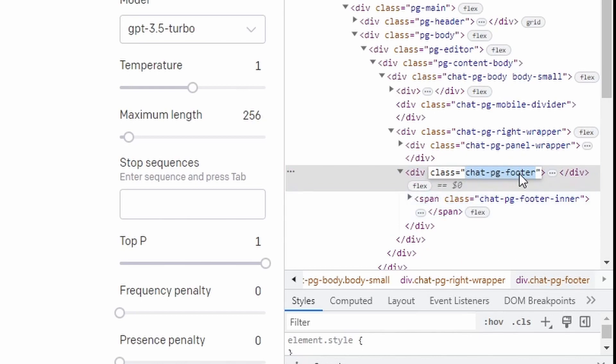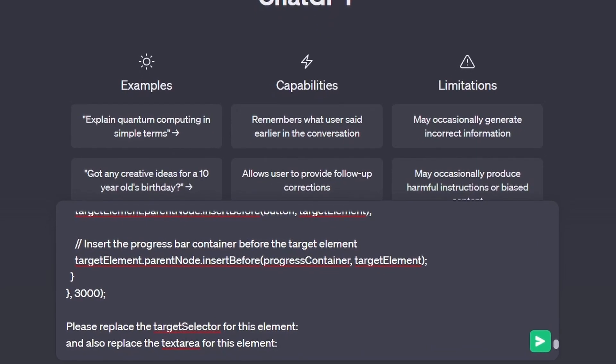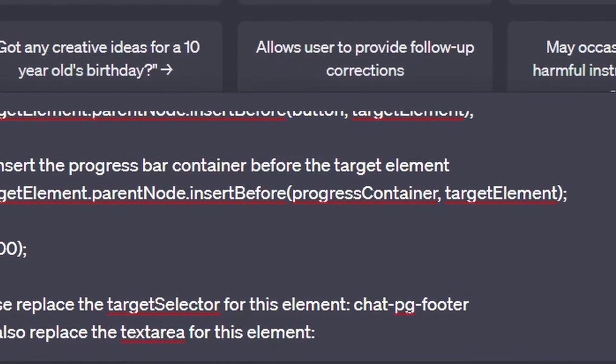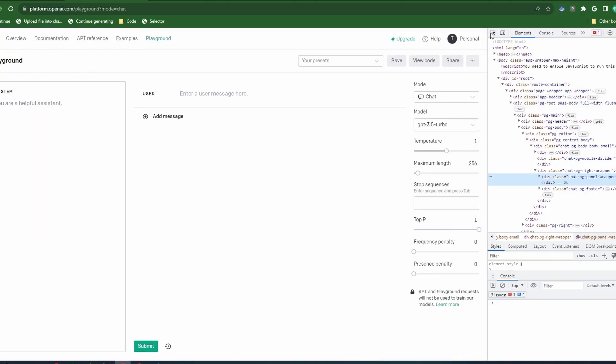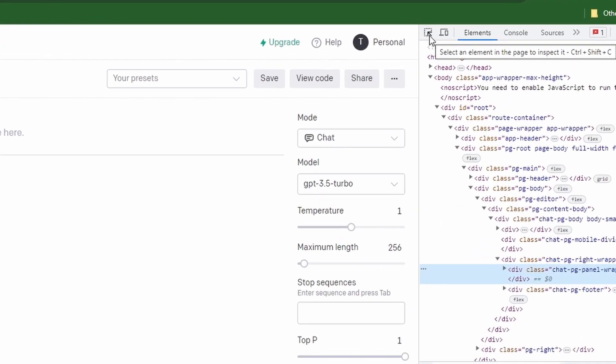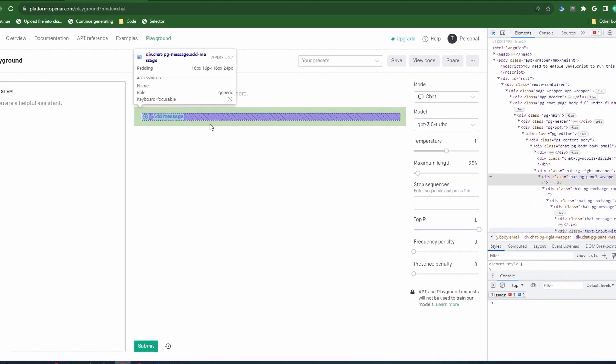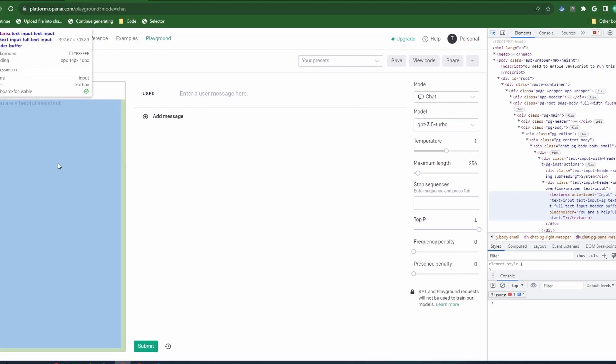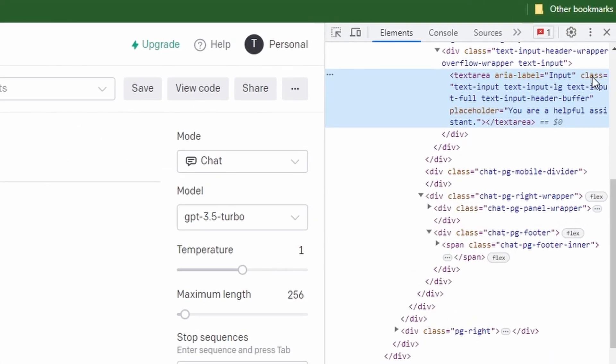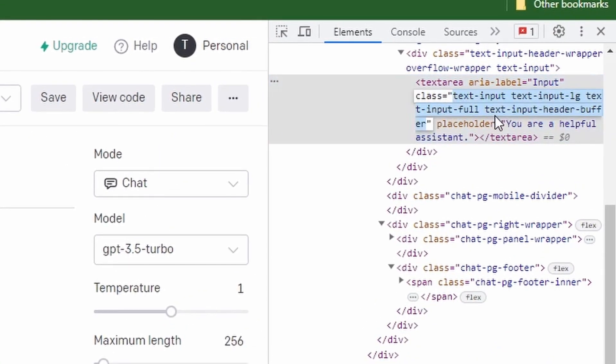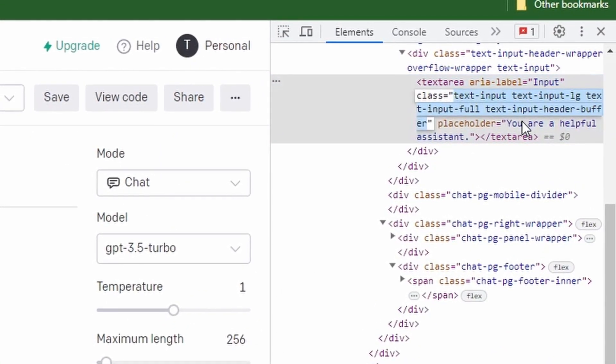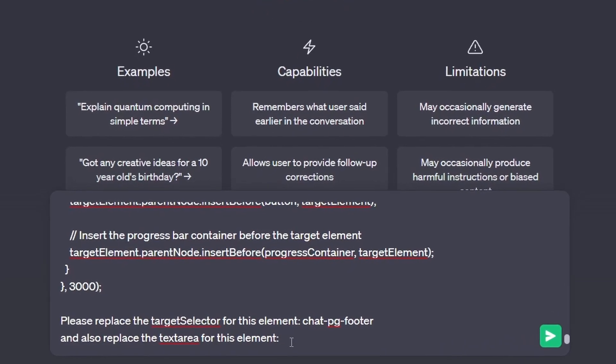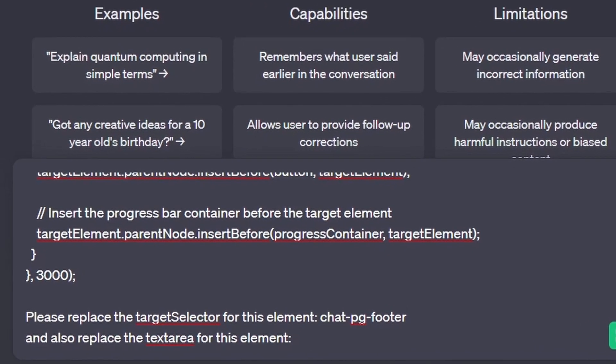Let's head back into ChatGPT and paste in the code for the target selector. Now let's head back into Playground to get the element name for the text area. Click on the inspector icon again and click on the text area. This is where we will like the data to be pasted into once the file is uploaded. Double click this element class and copy the highlighted code. Let's head back into ChatGPT and paste the code into the text area and hit enter.